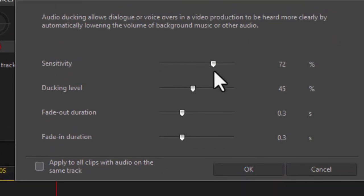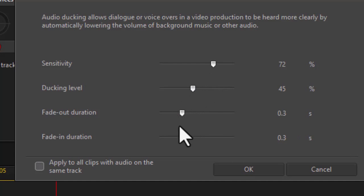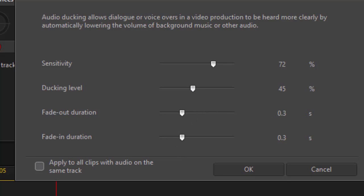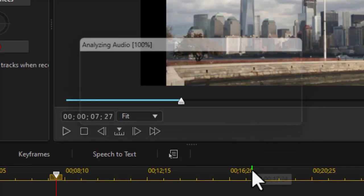And here I can set the sensitivity, the ducking level, a fade in or fade out. Again, the first two sliders are the most important to me. How sensitive do I want this to be, and how much do I want to crunch down the audio in the music track? I'll leave it about where these numbers are for now and click on OK.